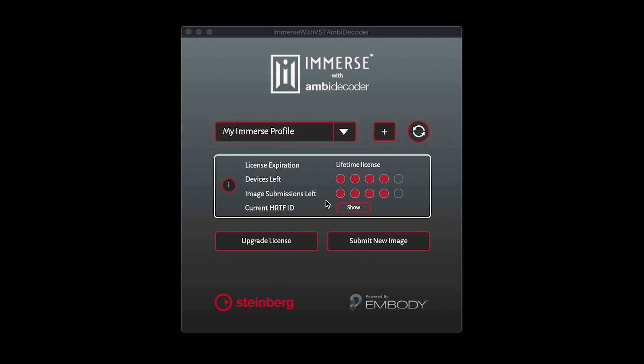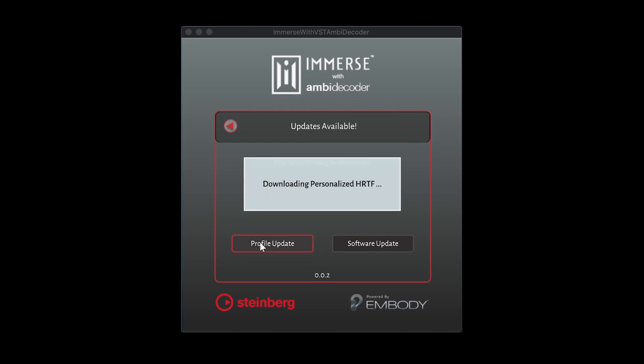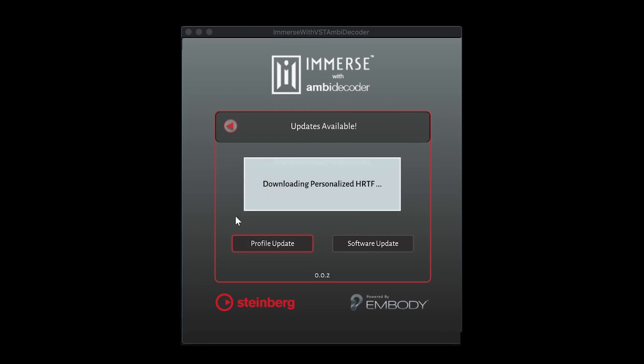When there is a profile or software update available, you will see a red alert on the Update button. Click on the Update button to view your options and check for new updates.